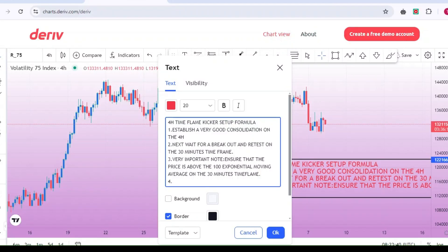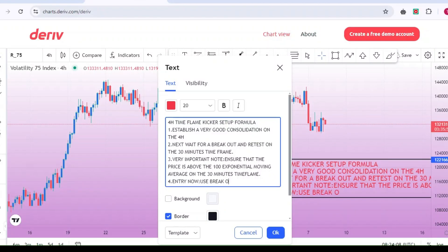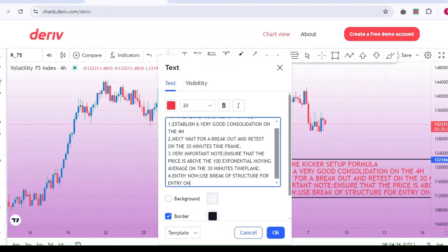Steps to follow in the Kicker Formula: Establish consolidation on the 4-hour time frame. When analyzing any market, the first thing you should do is identify a consolidation phase on the 4-hour time frame. Consolidation happens when there is a fierce battle between buyers and sellers, where neither is dominating the market. When you see the market moving within a specific range without a clear direction, that's your consolidation phase.